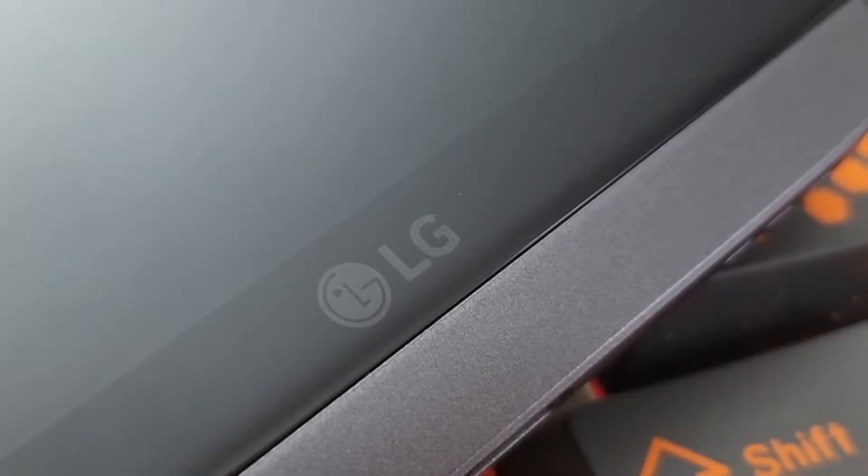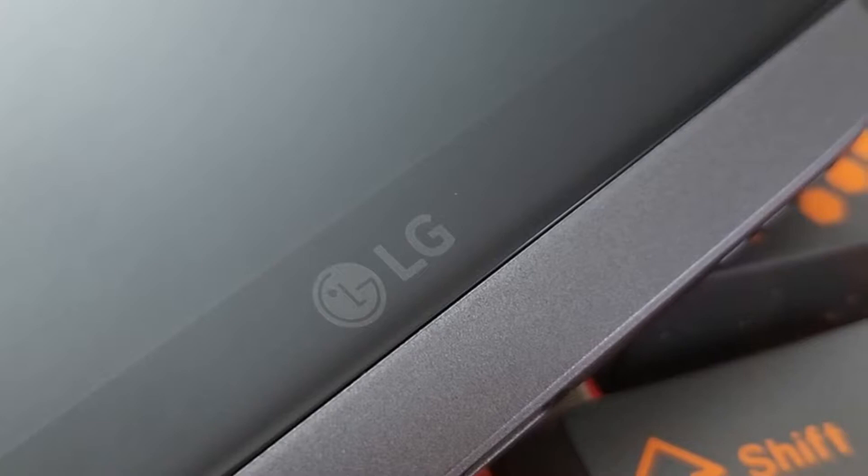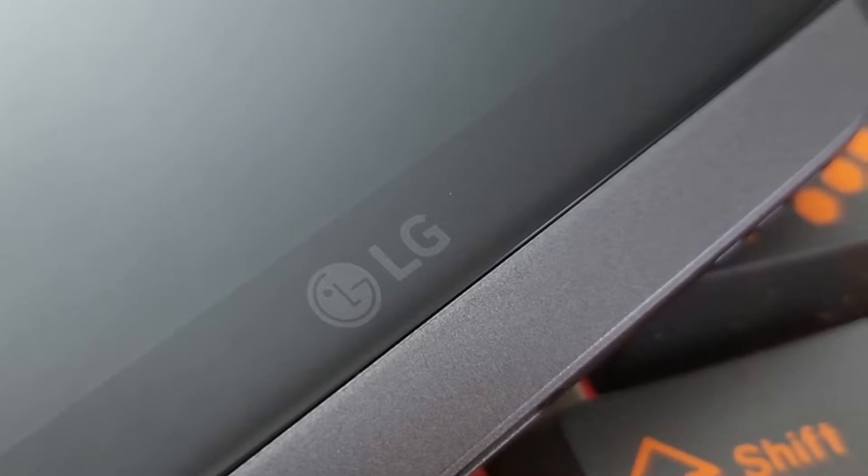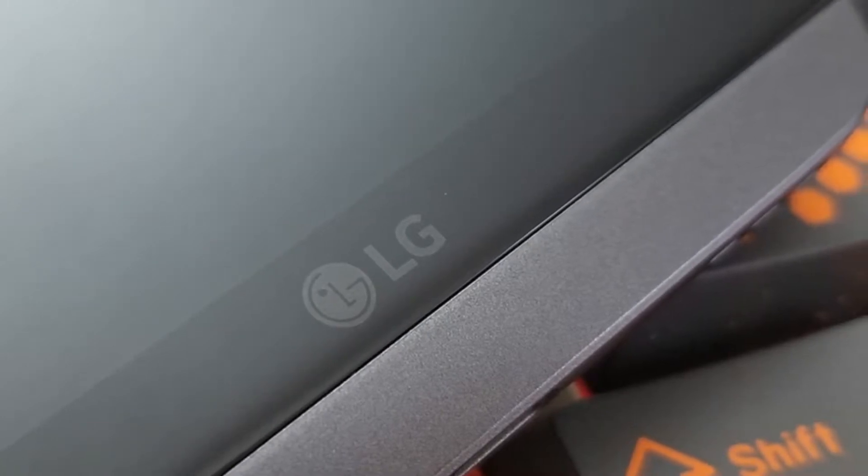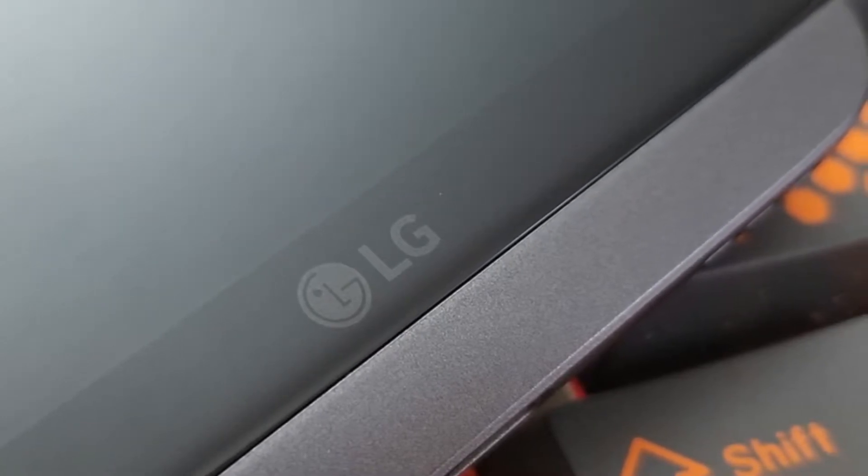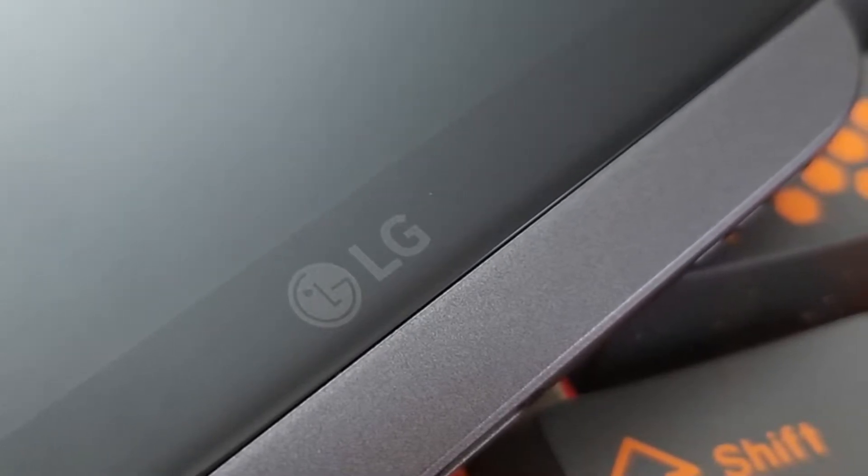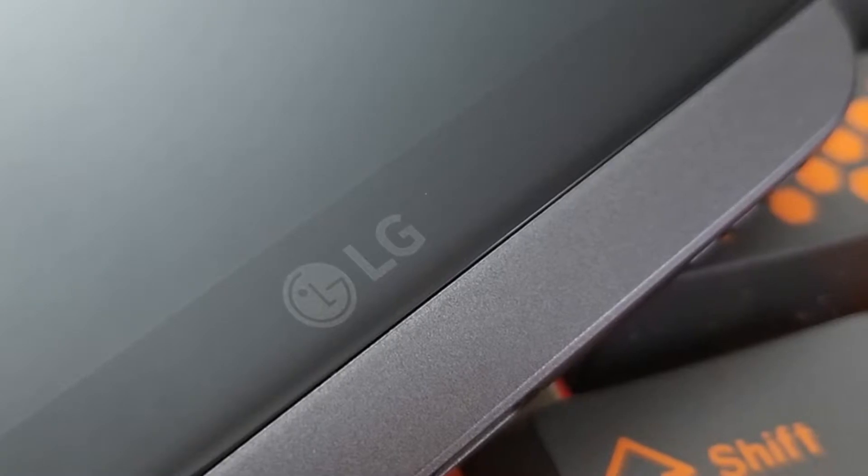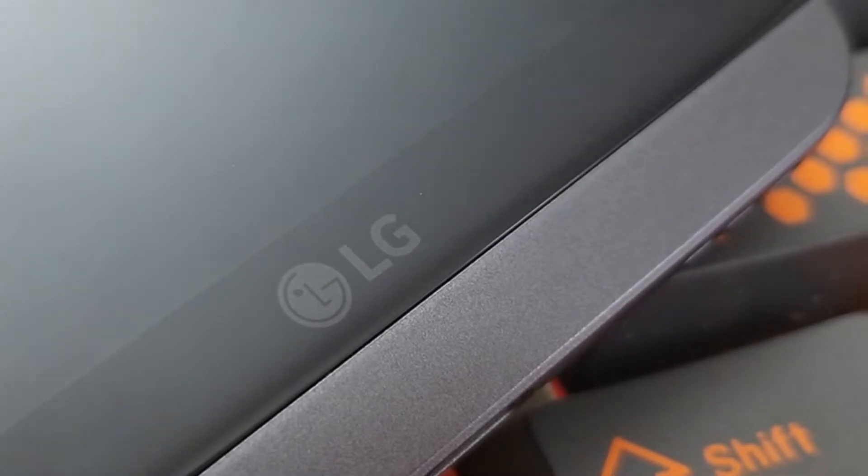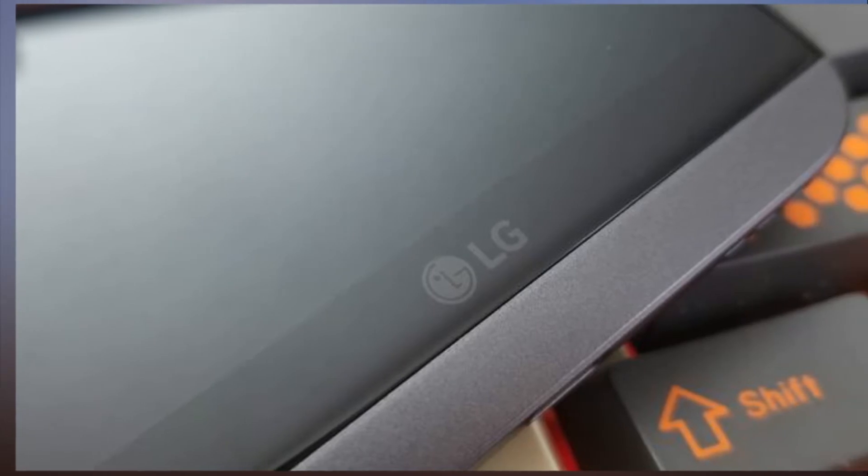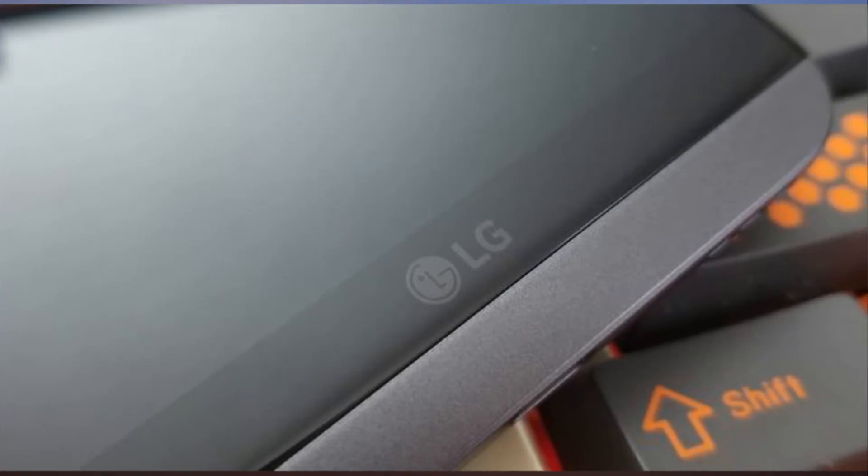We will unveil new smartphones when it is needed. But we will not launch it just because other rivals do, said LG Electronics Vice Chairman Cho Sung-jin on Wednesday during a press conference at the Consumer Electronics Show in Las Vegas.